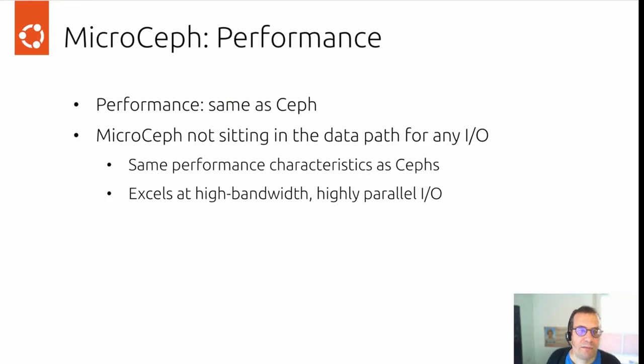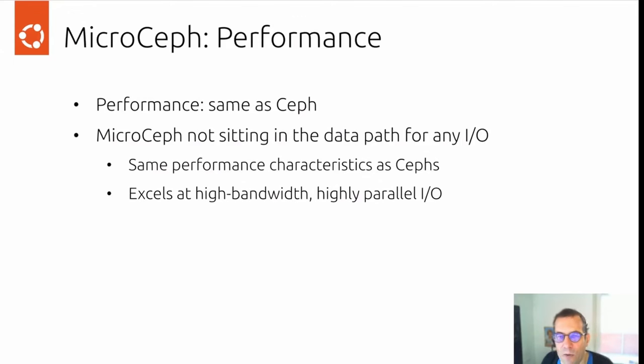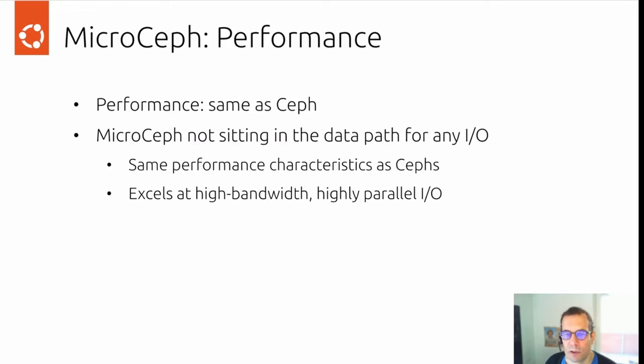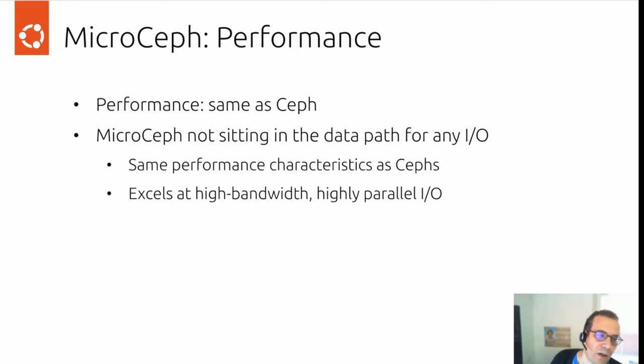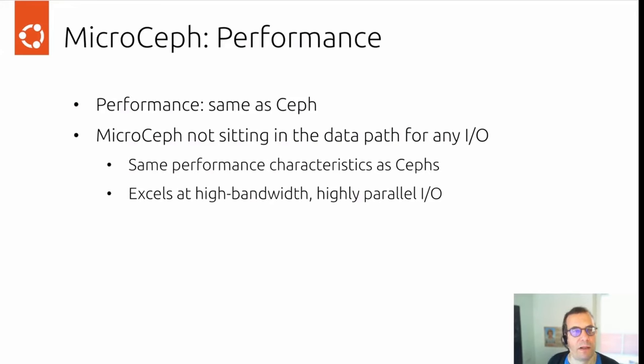Performance-wise, we basically have the same performance characteristics as Ceph. MicroCeph is not sitting in the data path for any IO requests. So it excels at high bandwidth and highly parallel IO. And low bandwidth, low latency IO is a little bit more challenging, same as with Ceph itself.